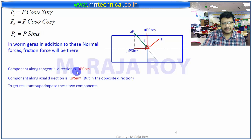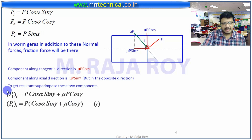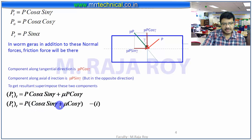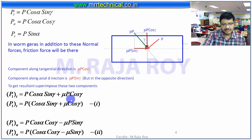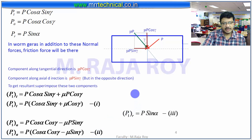When you superimpose these two sets of equations, the resultant tangential component equals the sum of the two tangential terms. Take P as common — the final equation will be equation 1. Then the total axial component equals the sum of the axial terms, where one is acting in the opposite direction, so you give a negative sign to that value. Take P as common — you get equation 2. Equation 3 is Pr equals P sin alpha.